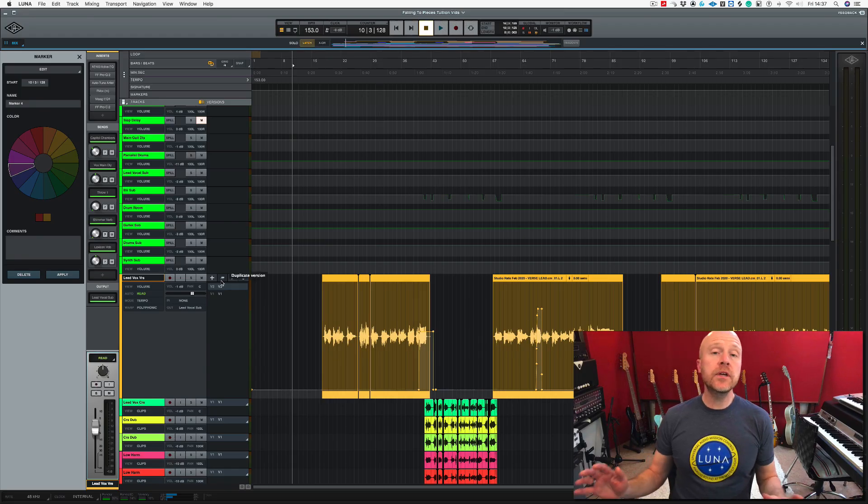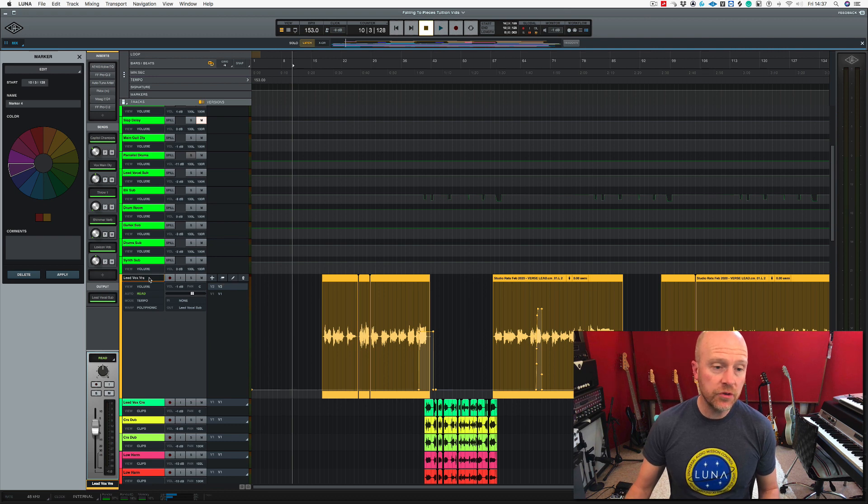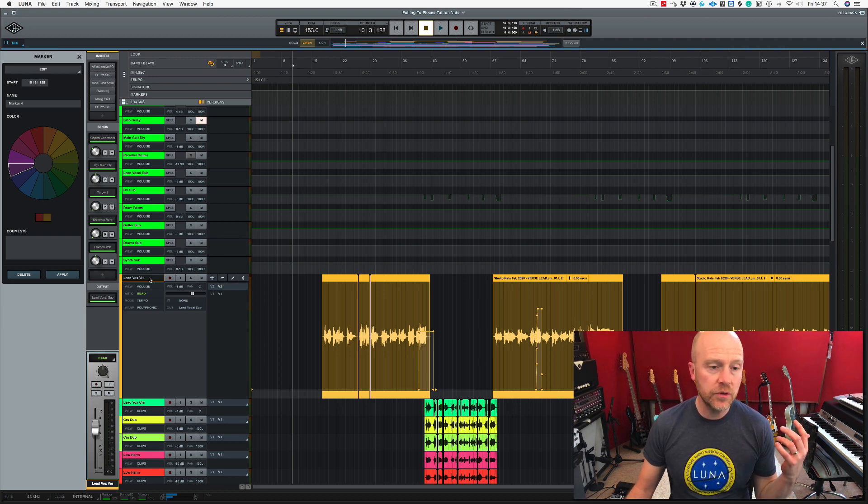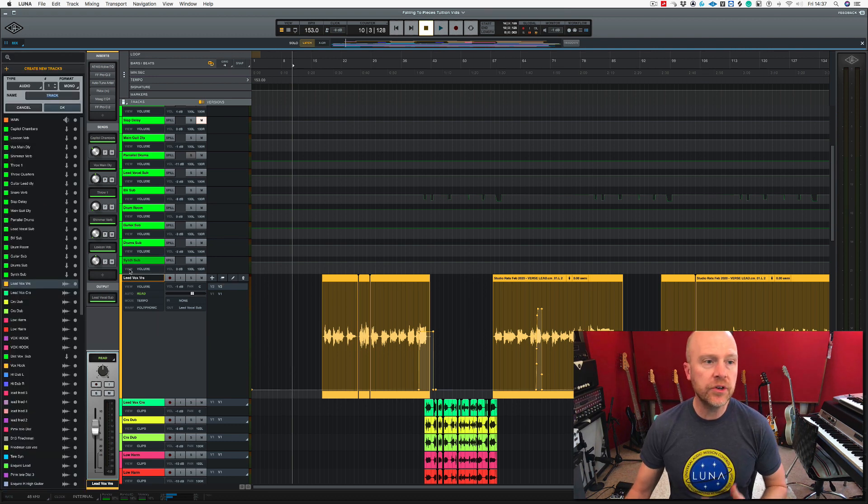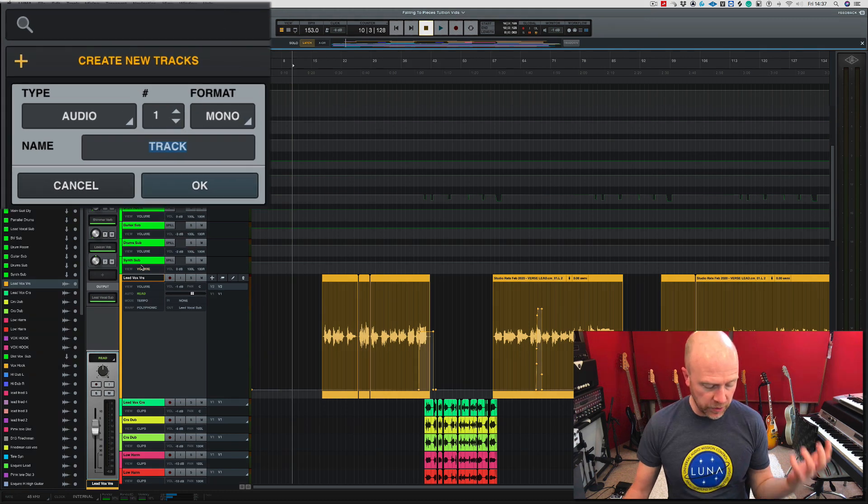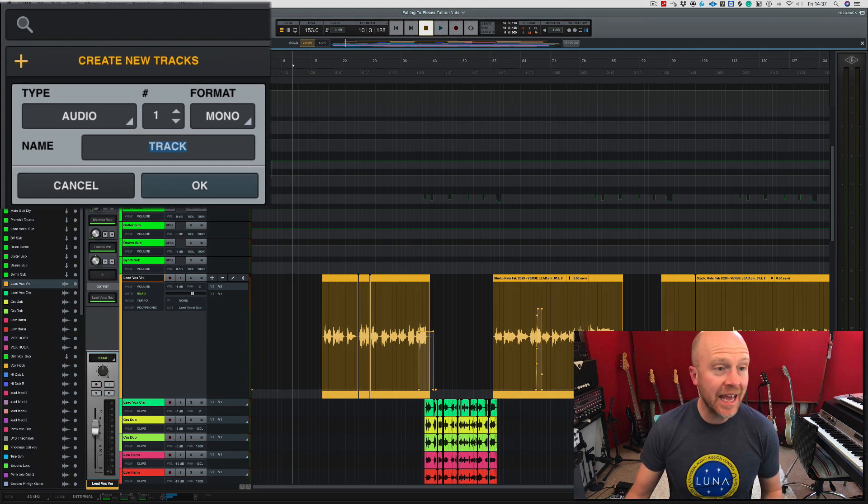Okay, so what I'm going to do is set up a new track here. So let's go to my lead vocal and I'm going to create a new track by holding down Shift+Command+N.